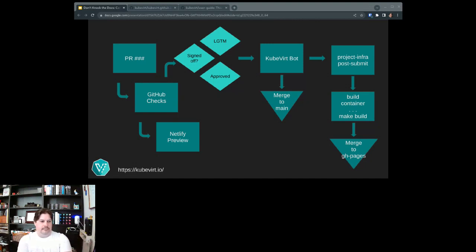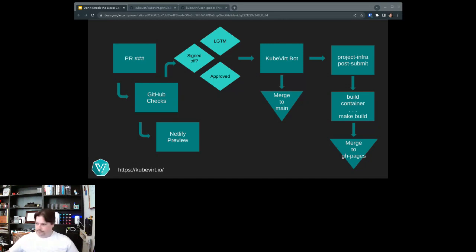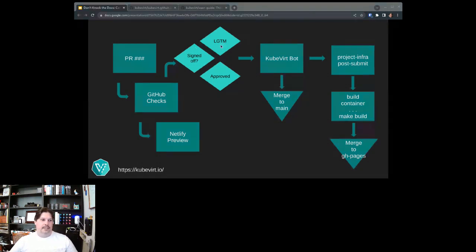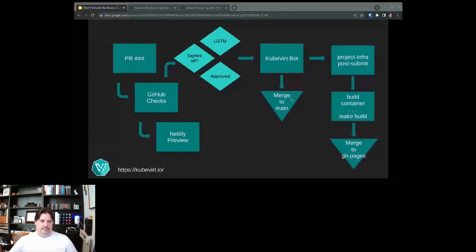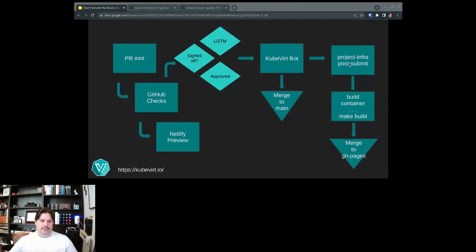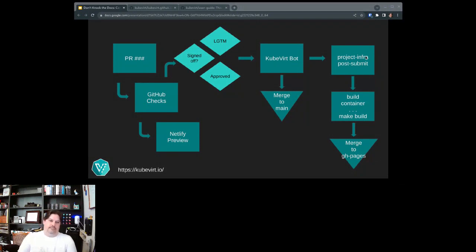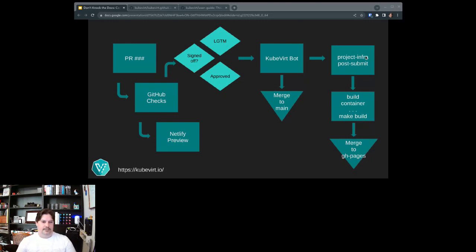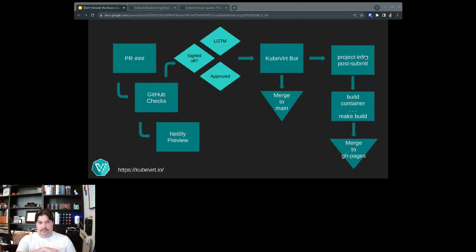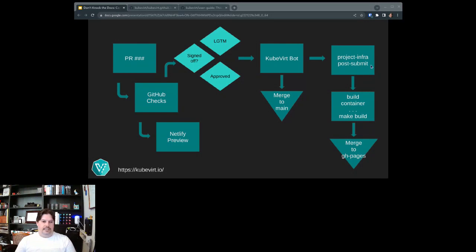But Netlify has the infrastructure to hold all of our running PRs. Basically it'll hold a preview for what the site looks like at that point in time at the PRs point in time. And so then the next flags that the automation is looking for the looks good to me. And once you get approved, then the KubeVert bot takes over and it starts merge. And then it also, one of the other repositories in the KubeVert system, the project info where a lot of the underlying CICD kind of processes run will take over.